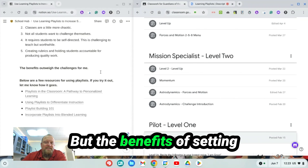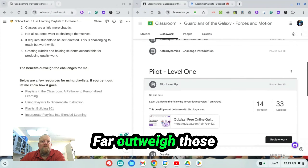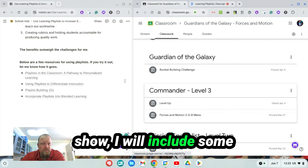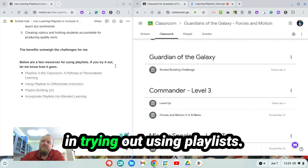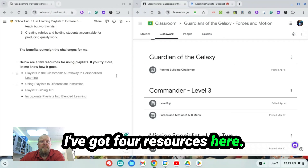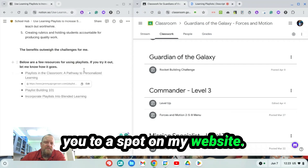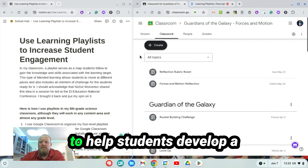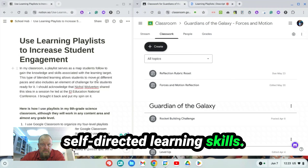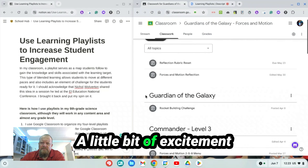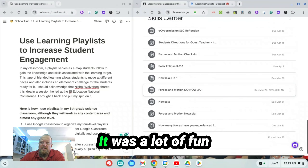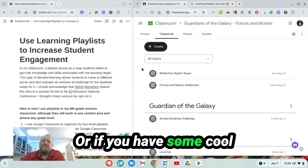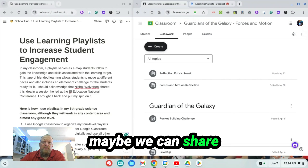The benefits of setting class up this way in science far outweigh those challenges currently. In the notes of this show I will include some resources — I've got four resources for those interested in trying out playlists, and one of them takes you to a spot on my website where I've got a pretty extensive resource. If you're looking to increase student engagement, help students develop self-directed learning skills, or just looking for something different and exciting, I would recommend trying it out. It was a lot of fun to put together, and if you do try it out let me know how it went. If you have some cool ideas that you develop, maybe we can share those with each other.